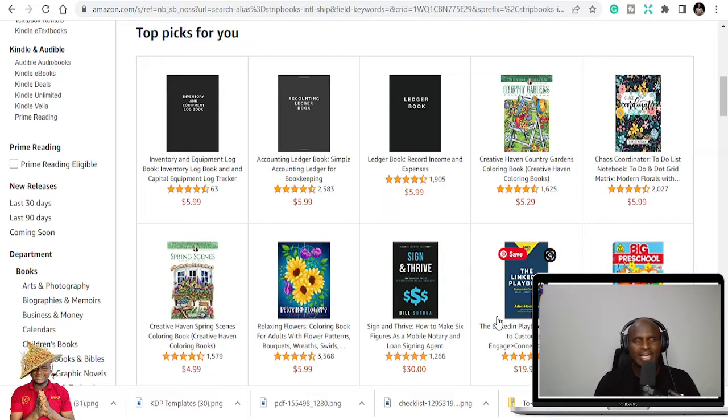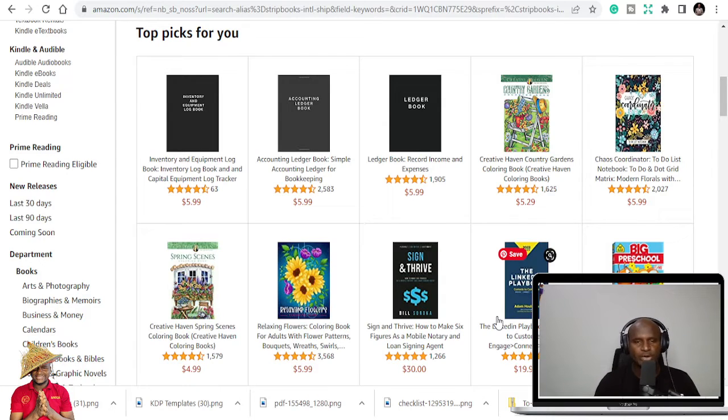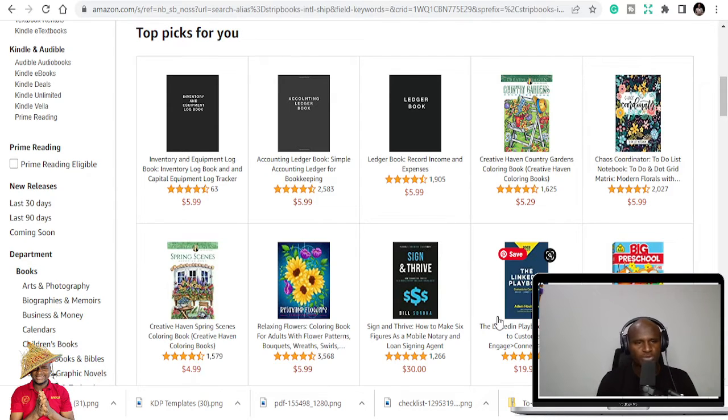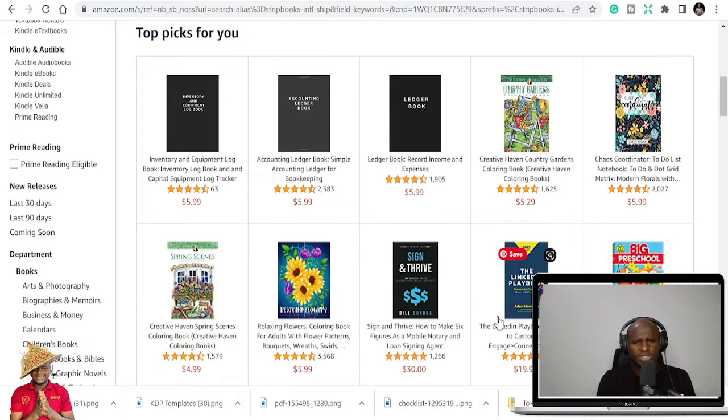It's yet another day and you are here. Thank you for always supporting me, thank you for always coming through to see whatever I'm doing and to support. In today's video, I'm just going to share with you one KDP interior that has made me a lot of money.